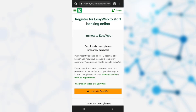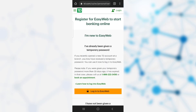Since you are here to register or enroll for online banking, you need to click on 'Register Online.' Now you can see that the Register for EasyWeb Online Banking service page has popped up on your screen.